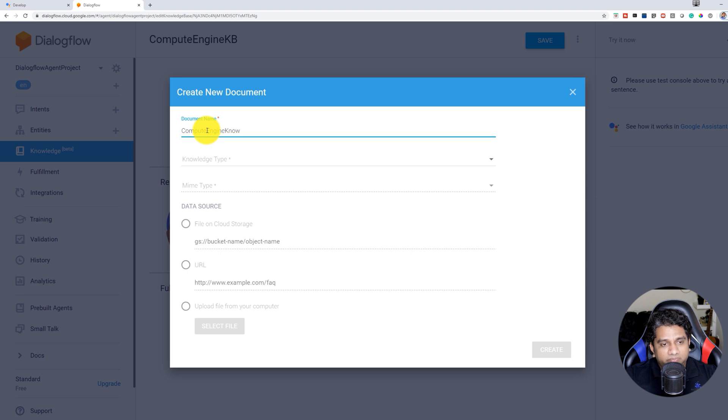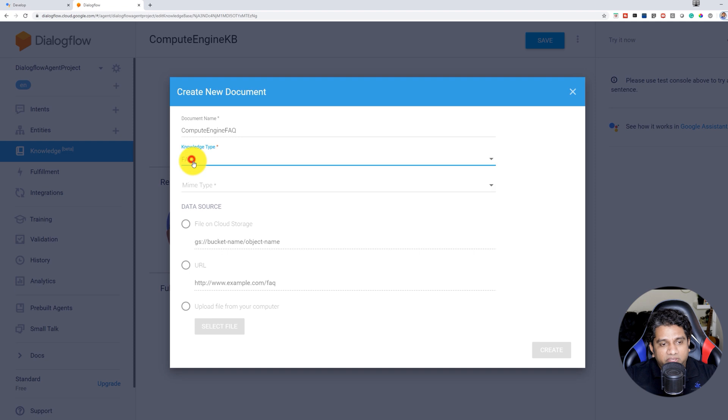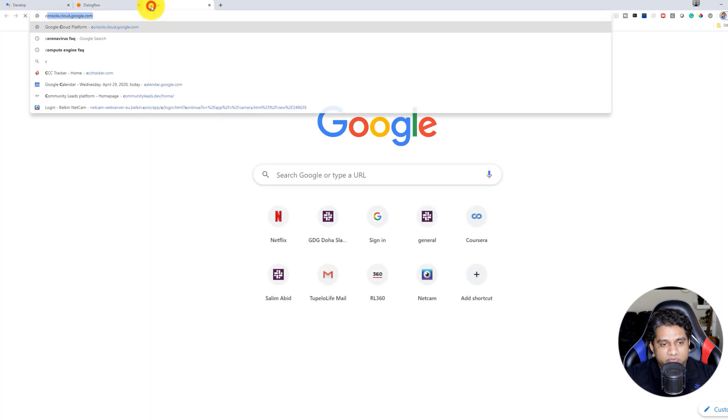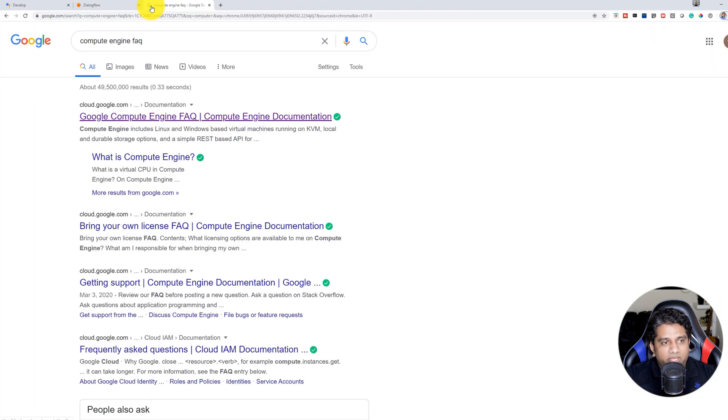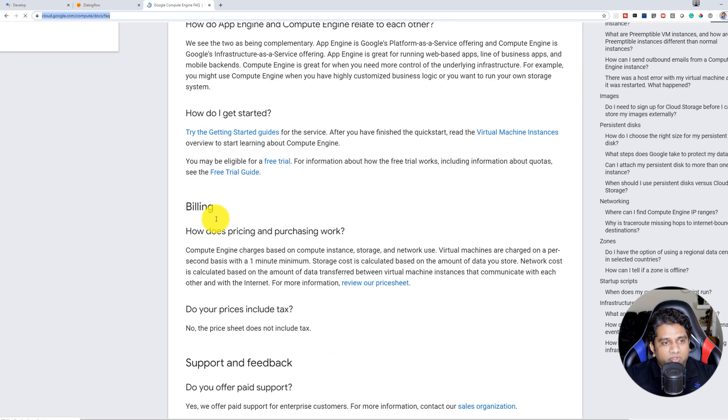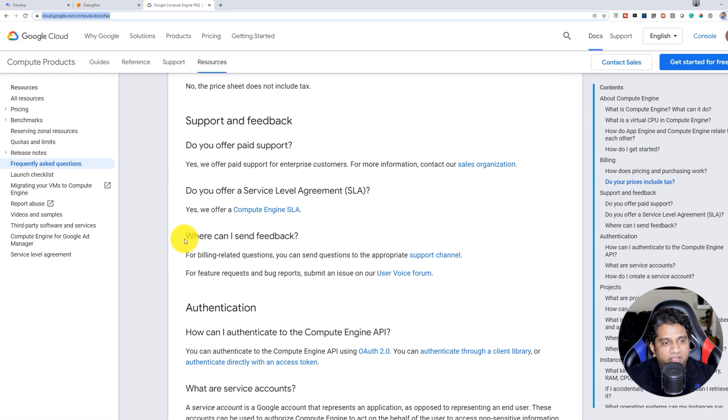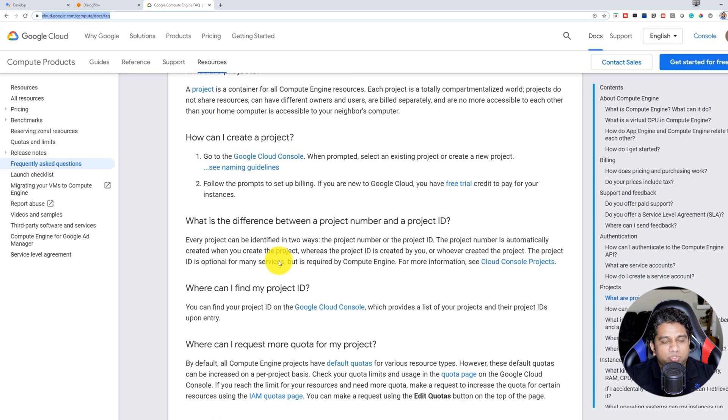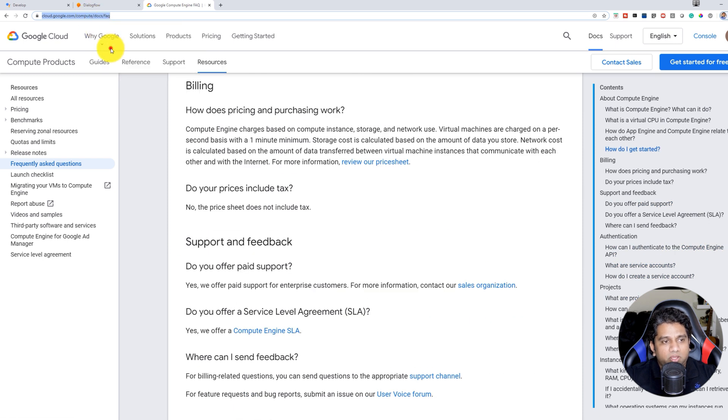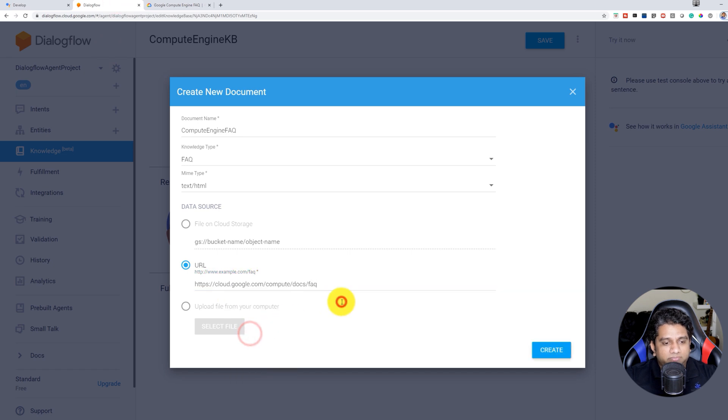Give a document name. So in this case, we're going to give Compute Engine FAQ. We have an option of Knowledge Type as FAQ, and MIME Type as HTML, as well as CSV. So let's go ahead and search for a Compute Engine FAQ URL. Copy the URL and head back into Dialogflow and paste the specific URL onto your Knowledge document.